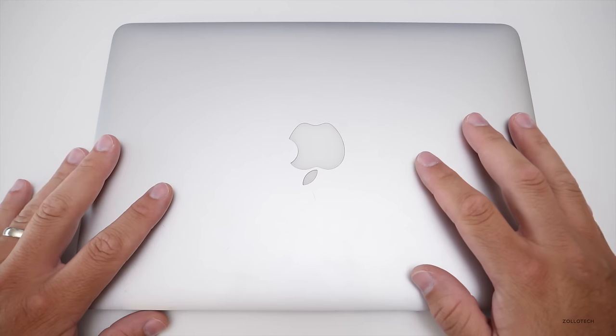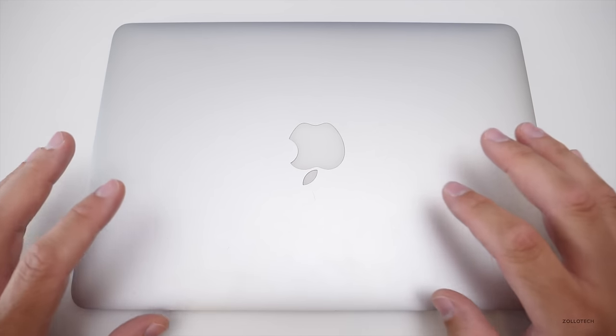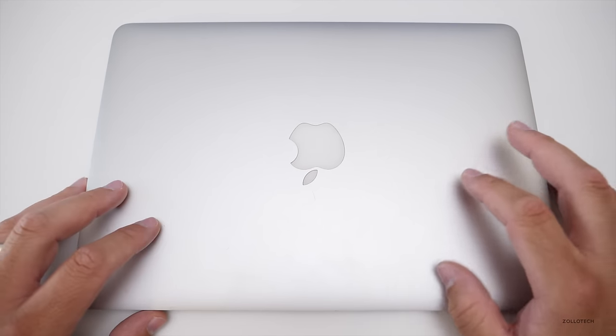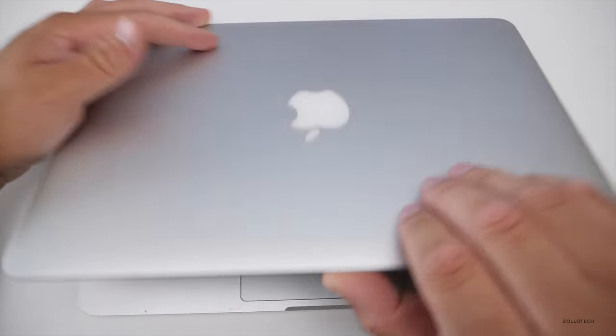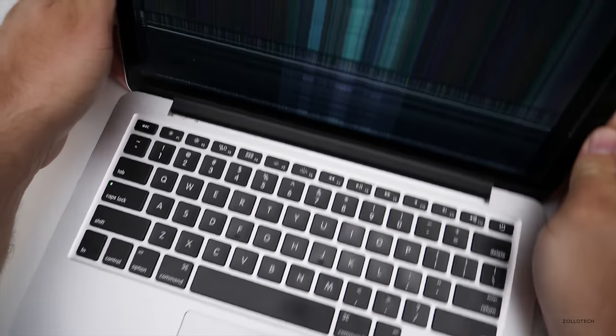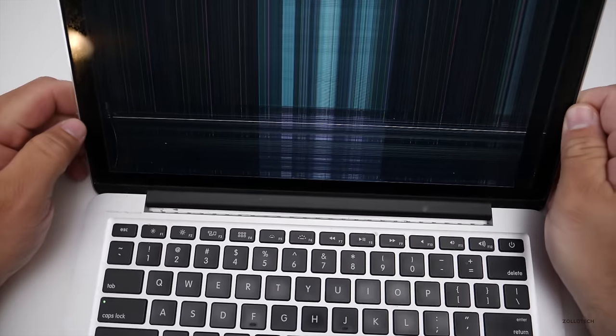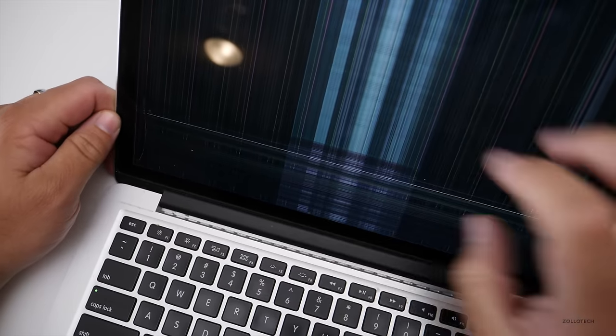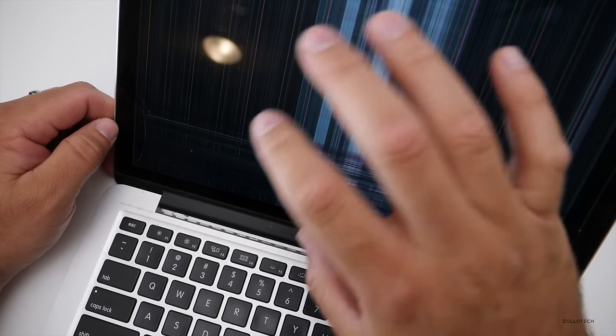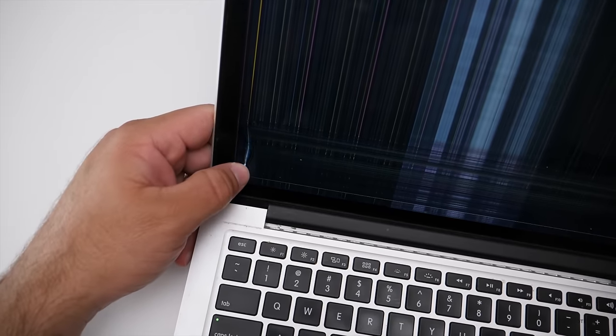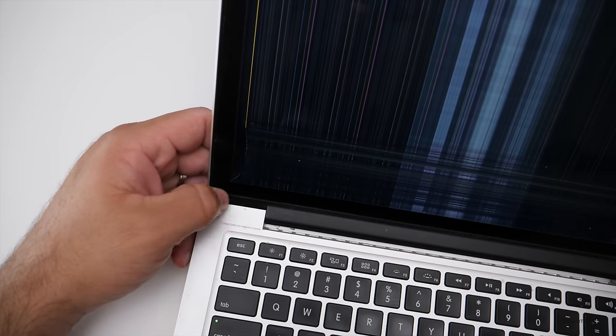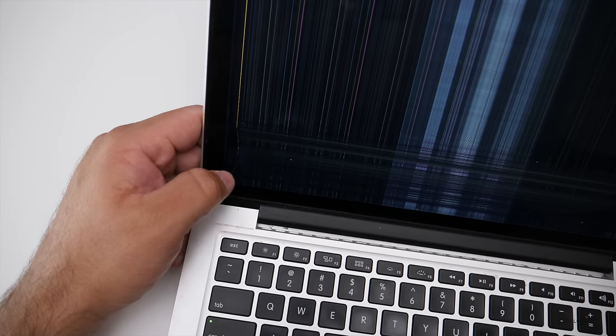Hi everyone, Aaron here for Zollotech and this is a cracked MacBook Pro. This is a late 2013 MacBook Pro and if I open it up here, what you'll see is the display is all kind of screwy and if you look in this corner and I push on the display, you'll see the LCD is cracked.